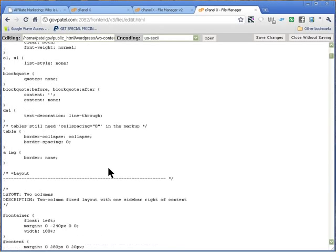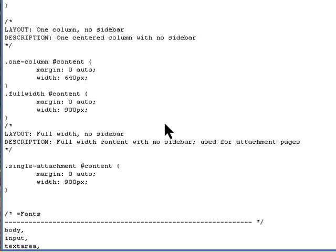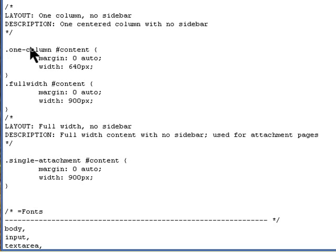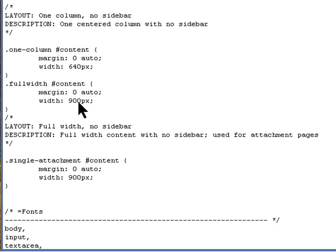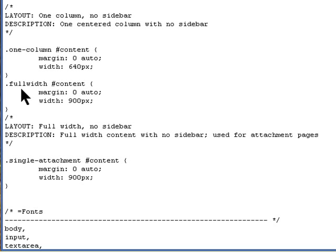If you scroll down a little bit, this is a change that I made. I just copied this code down here and put it down here and made it 900 pixels, same as this one, 900 pixels, so that you have a full width page. And then save your style.css.